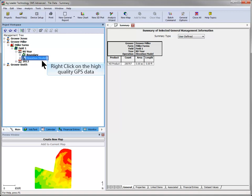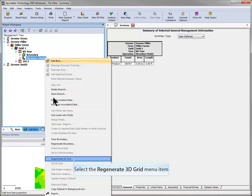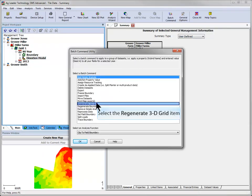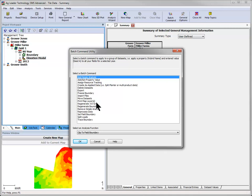You can regenerate 3D grids on a field-by-field basis by right-clicking on the operation in the management tree that you wish to base your 3D grid on, or the elevation profile, and choosing to regenerate the 3D grid. You can perform this for several fields at once by using the batch command utility. Having a quality 3D grid will ensure that all 3D and topo maps and terrain analysis datasets will represent your fields as accurately as possible.